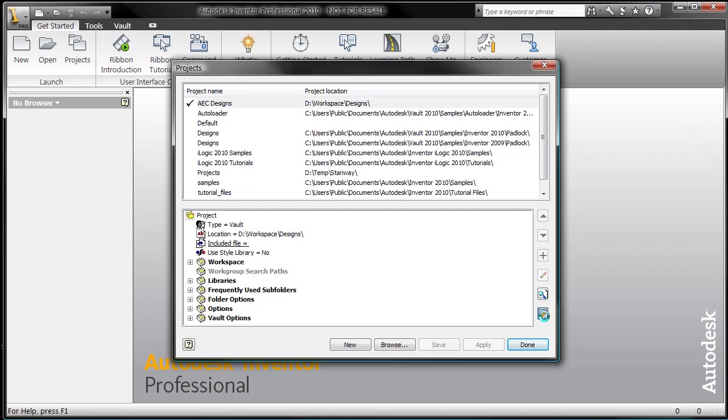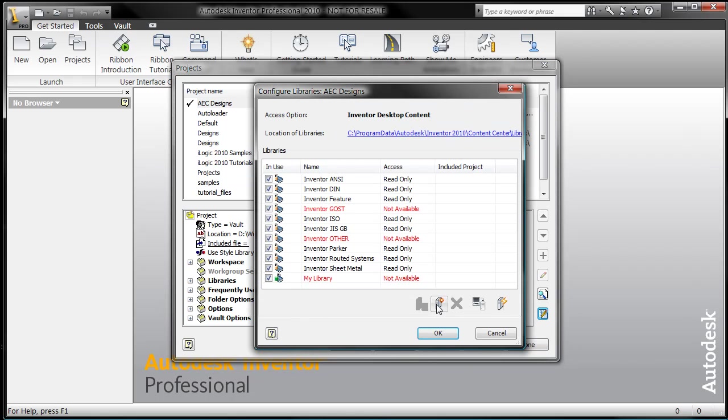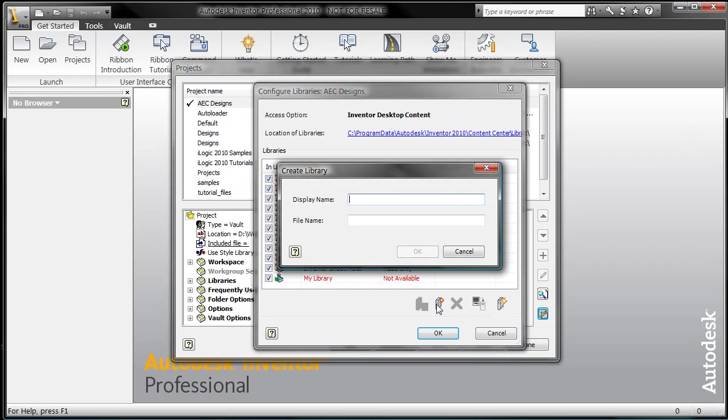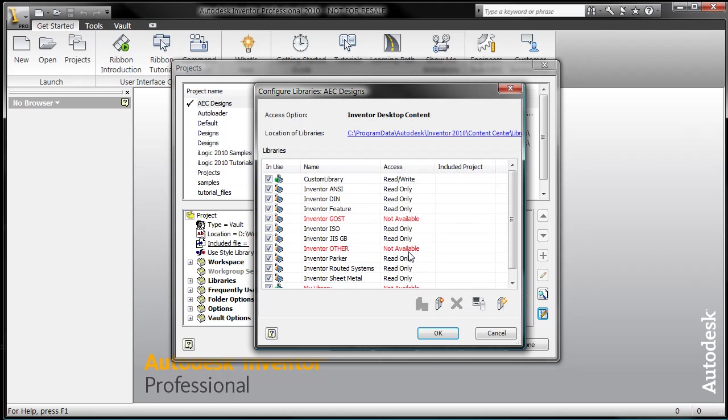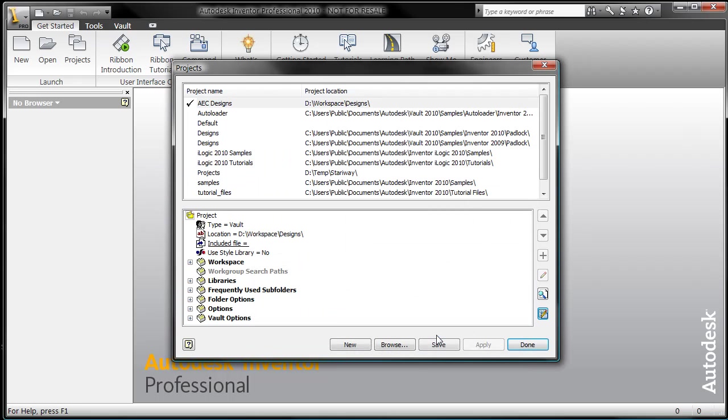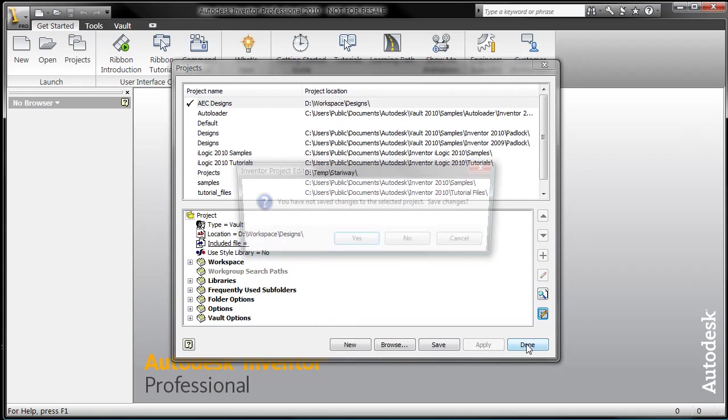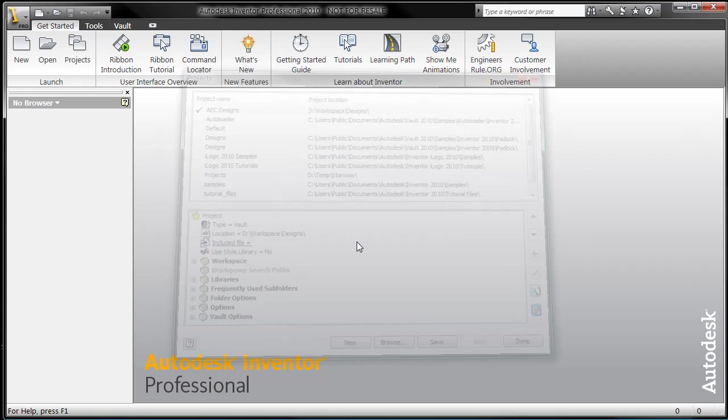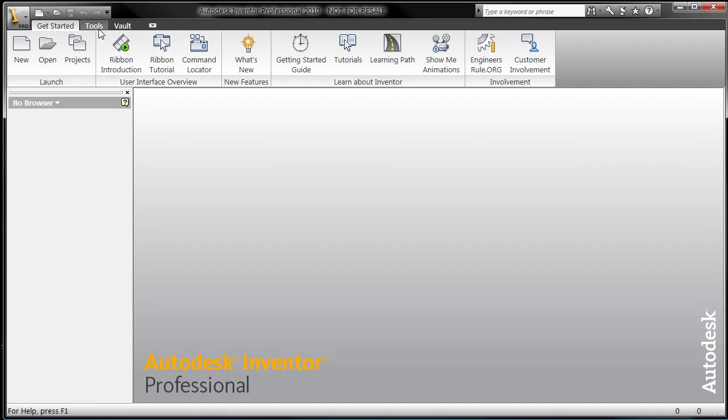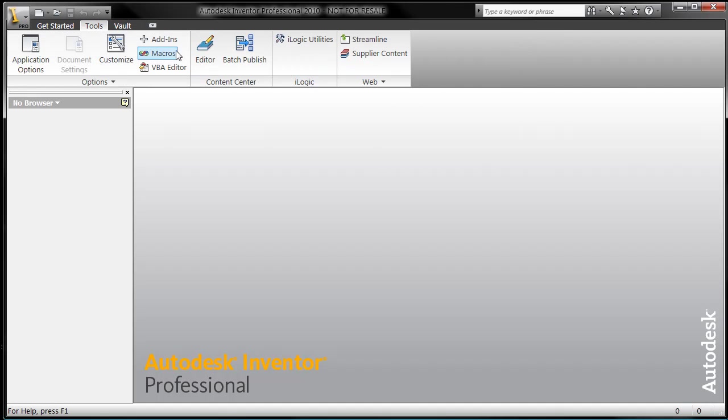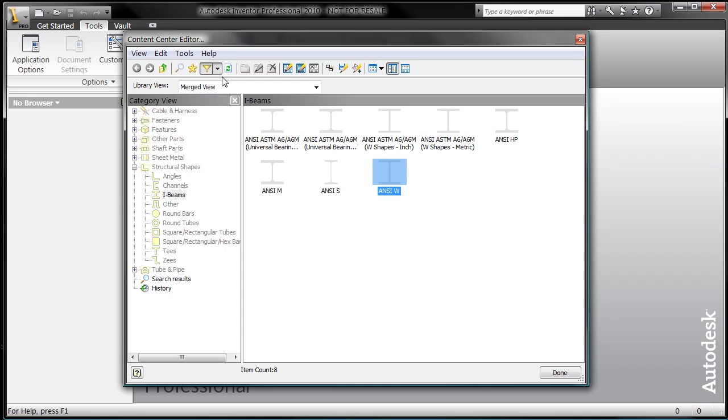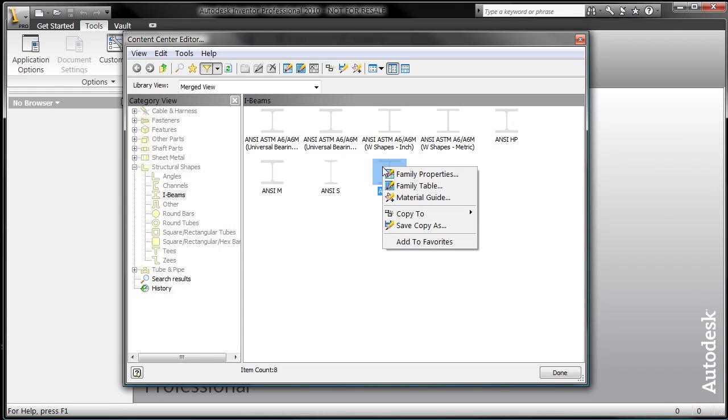You need to go to the project file and then choose the configure content center libraries. Within that, you need to make sure that you have a read-write library available. Because if you don't, you won't be able to customize any of the default libraries. We've set them by default to read-only. So you have to create a read-write library in order for you to customize your content center. Now we're ready to get started.